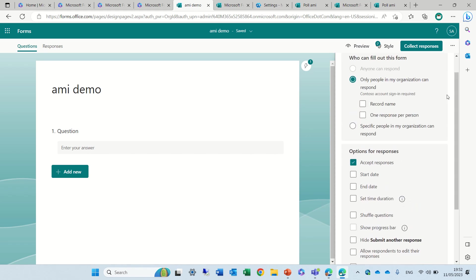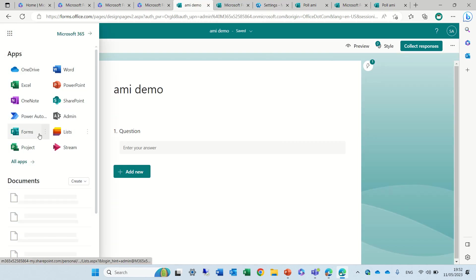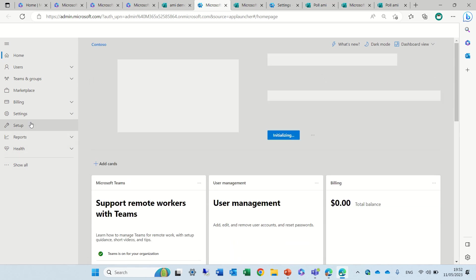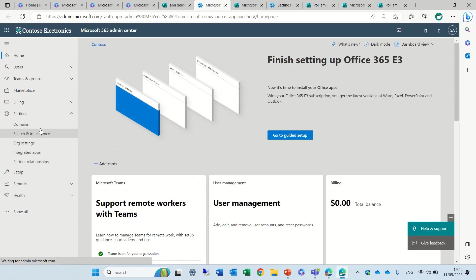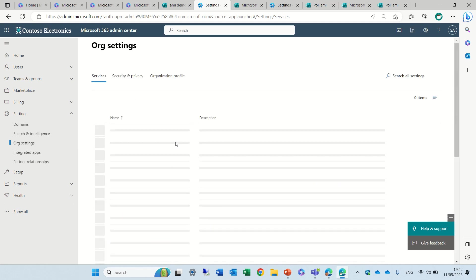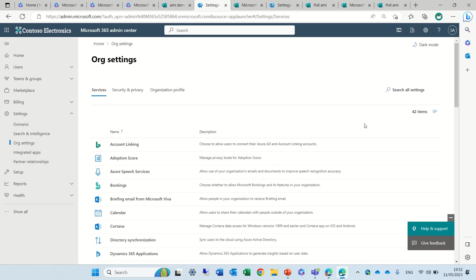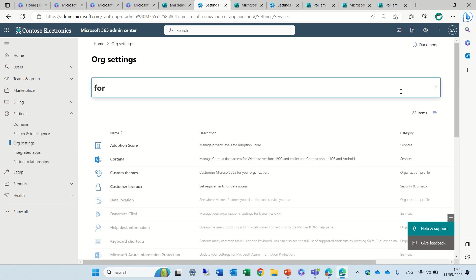The last thing I wanted to show you is if this feature of allow respondents to edit is not available you can actually go to the nine dots and go to the admin center. Under the admin center we will go to settings and we will go to org settings and now we will search here for forms.